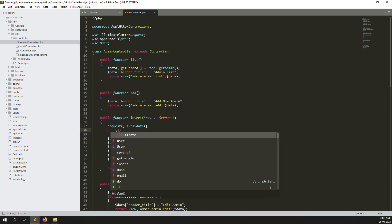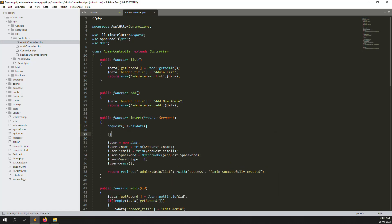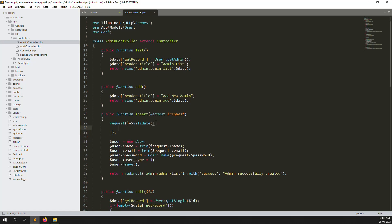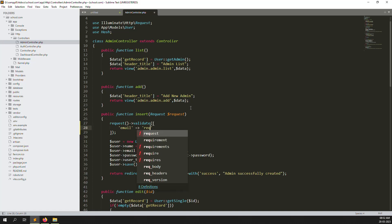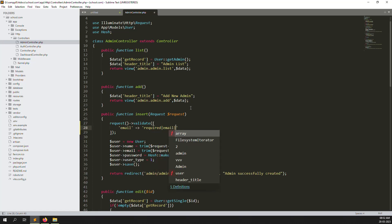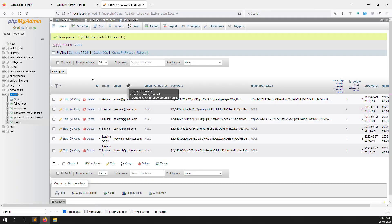Inside the validate function, we need to pass an array. Inside that array we define what we need to validate. First, let's make email validation — we need to make it required. After that, we need to make a validation so only unique emails can be added, because we don't want duplicate email entries.